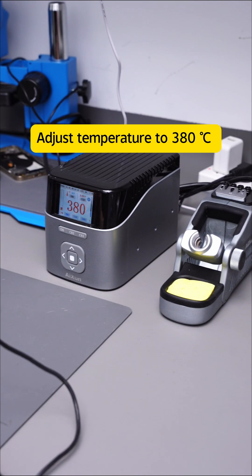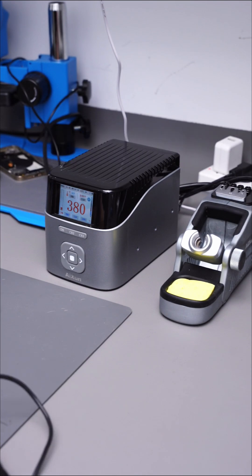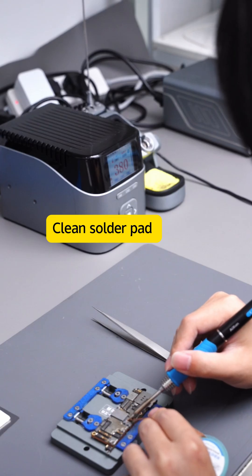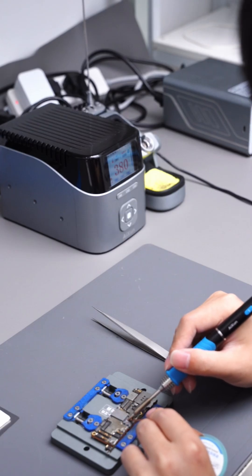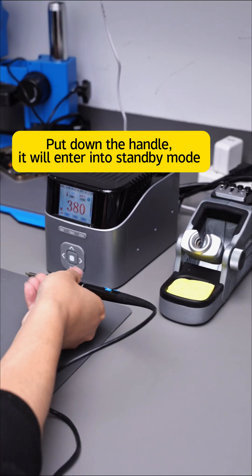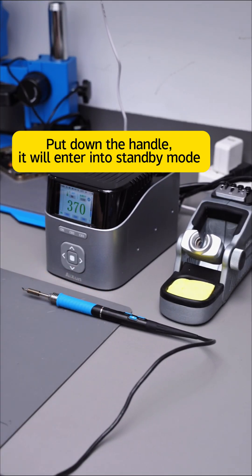Adjust temperature to 380 degrees Celsius. Clean solder pad. Put down the handle, it will enter into standby mode.